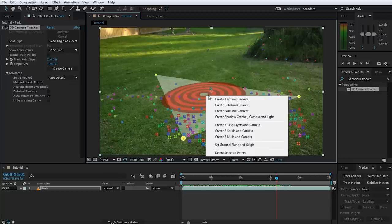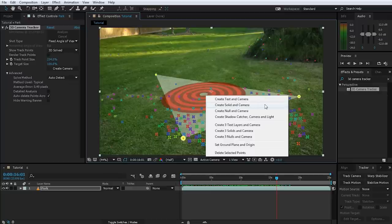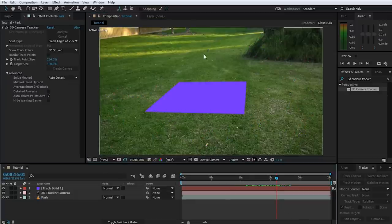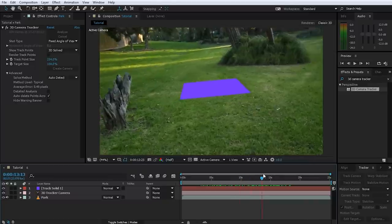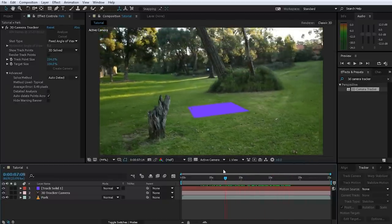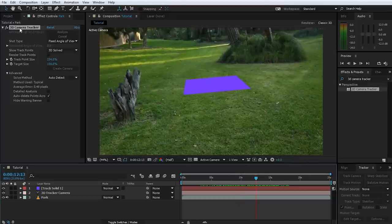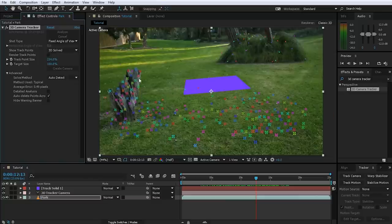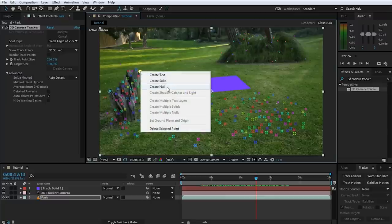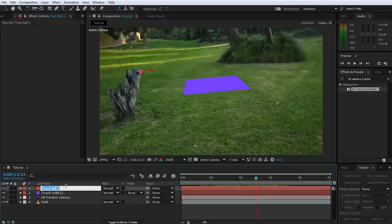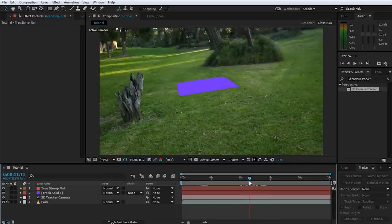Now right-click the target icon again and this time create a solid and a camera. There's our little solid — let's scrub through the scene, and that actually looks pretty good. The solid is nicely tracked into our scene right where we want to create the 3D object. Let's also create a null object to mark the tree stump — select any trackpoints on the tree stump, right-click and choose Create Null. I'm going to rename this to Tree Stump Null to identify where the tree stump is in the scene.